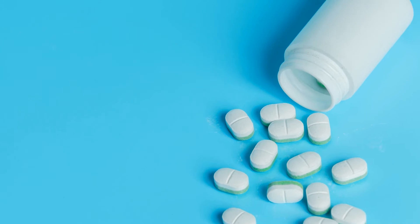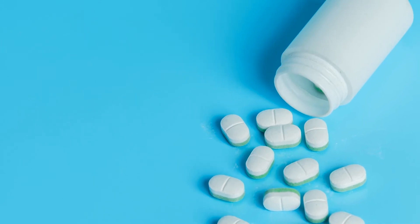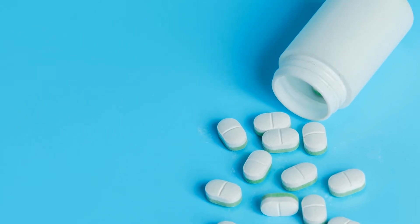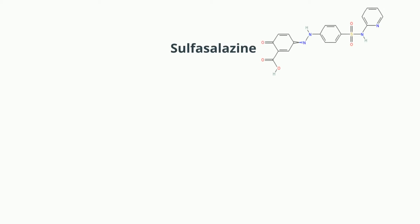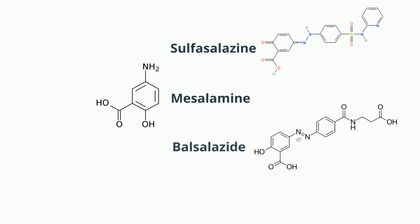Aminosalicylates are anti-inflammatory drugs used to treat inflammatory bowel disease and some forms of arthritis. This class includes sulfasalazine, mesalamine, balsalazide, and olsalazine.